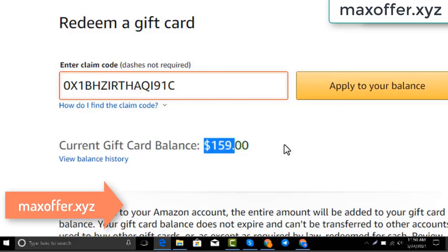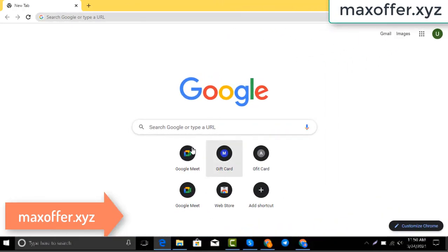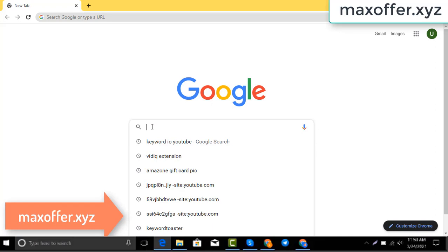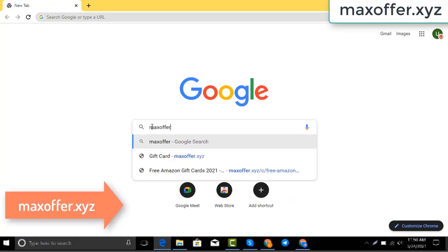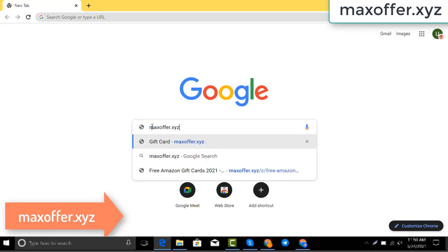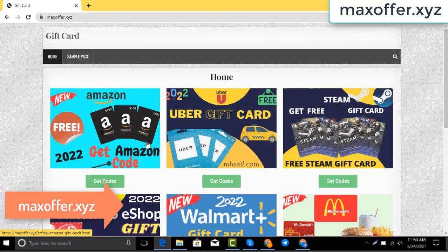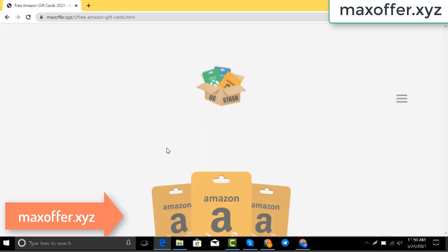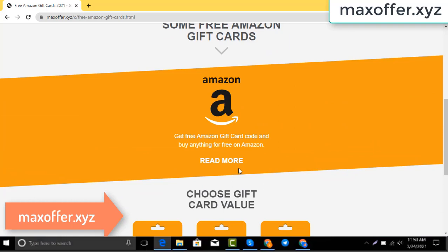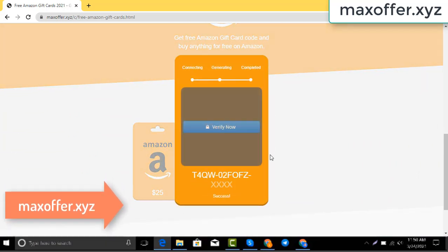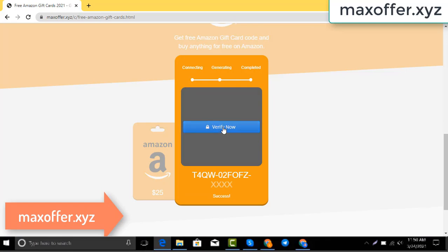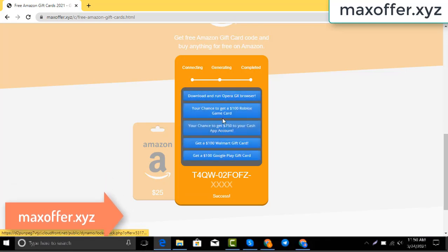First, open your browser and type this website — this is an official gift card website. Click Amazon gift card, then click get code, choose your gift card value, connecting to the Amazon server.